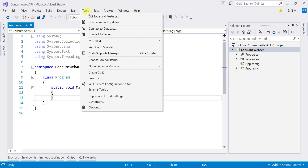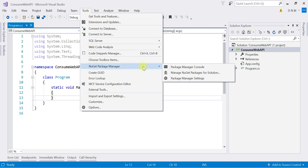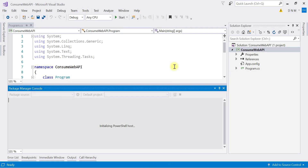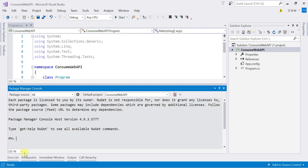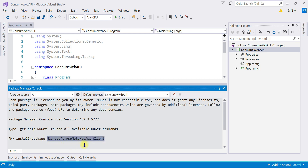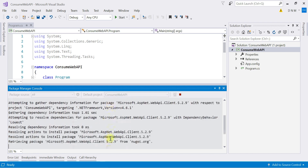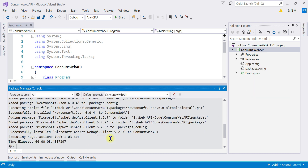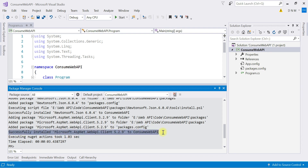Go to Tools > NuGet Package Manager > Package Manager Console. Here I am going to install the package: Install-Package Microsoft.AspNet.WebApi.Client. Hit Enter. It may take a few seconds to install. All the necessary packages are added and you can see it is successfully installed. Now we are ready to use the HttpClient class in our application.